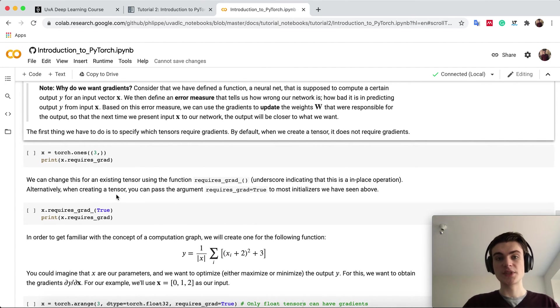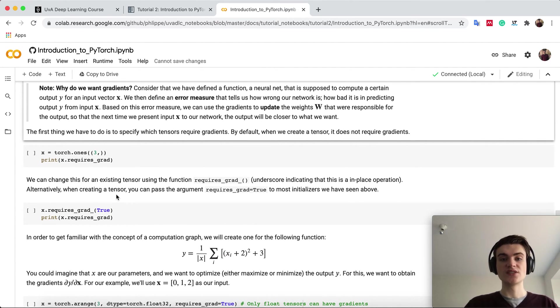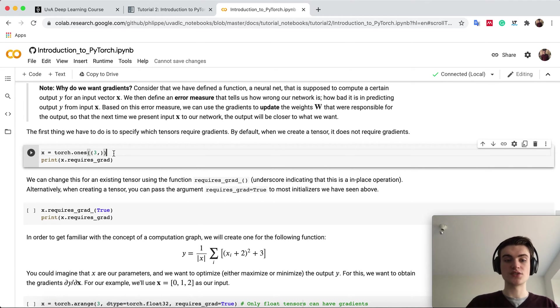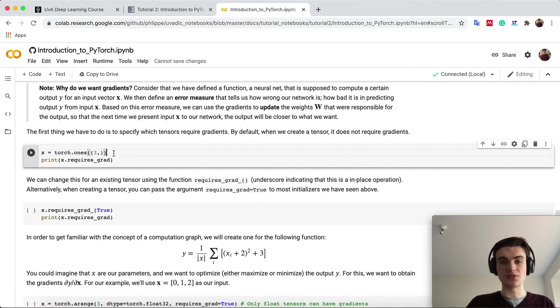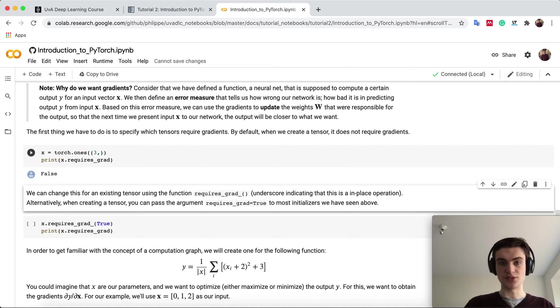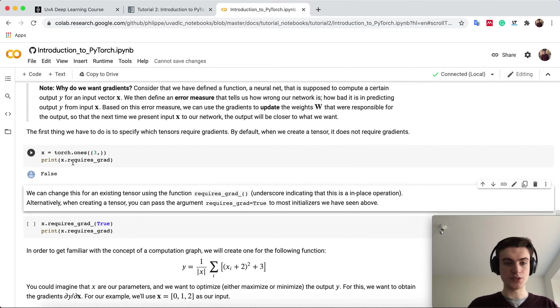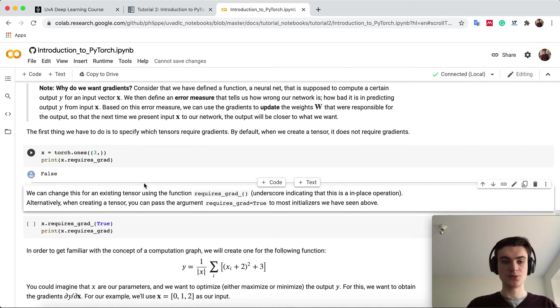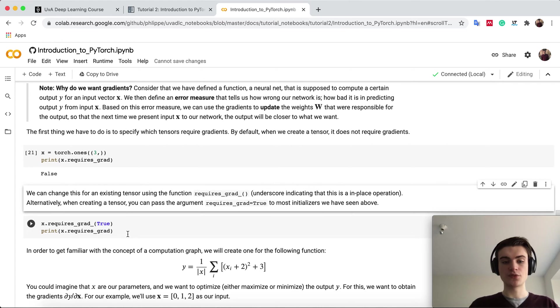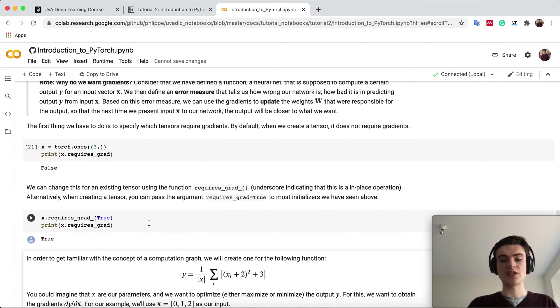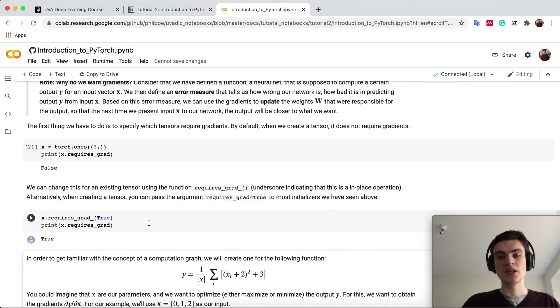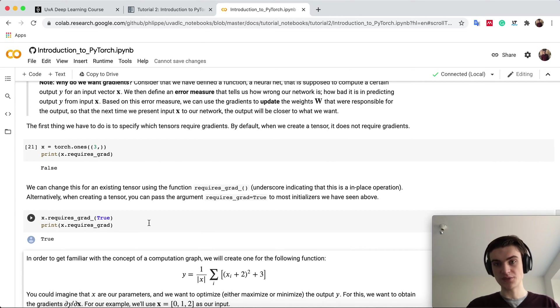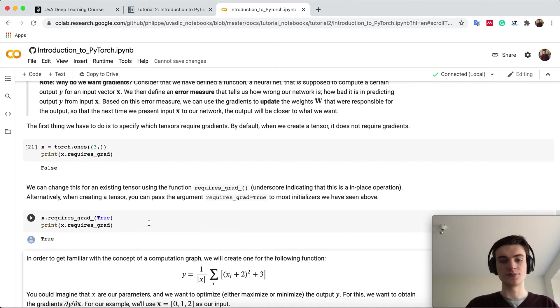How you can do that? By default, a tensor is defined as not requiring gradients. If you create a tensor with three elements and ask if it requires gradients with the property dot requires_grad, it returns false. But we can set it for any tensor to true. Then PyTorch will record the gradients of this tensor. If you perform backpropagation, you will find the gradients in this tensor.